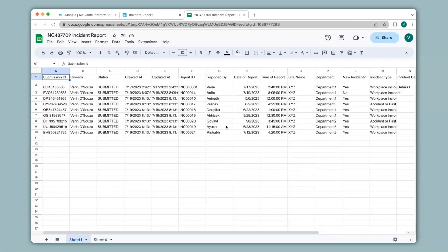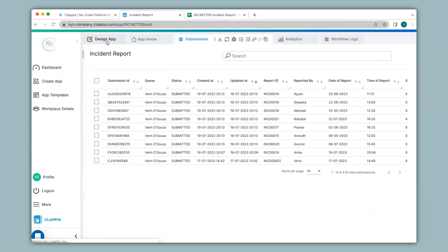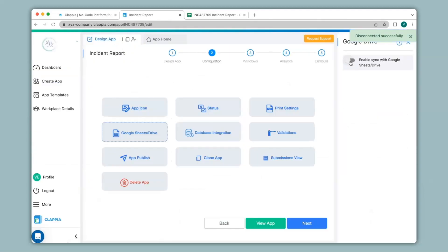Now if you disconnect from Google Sheets and make a submission, it will not be reflected in the sheet. So I'll go back to design app and disable this option, then go ahead and make a submission.